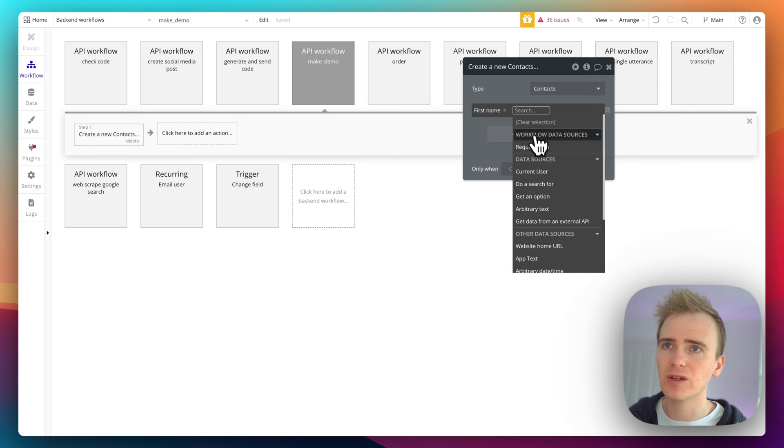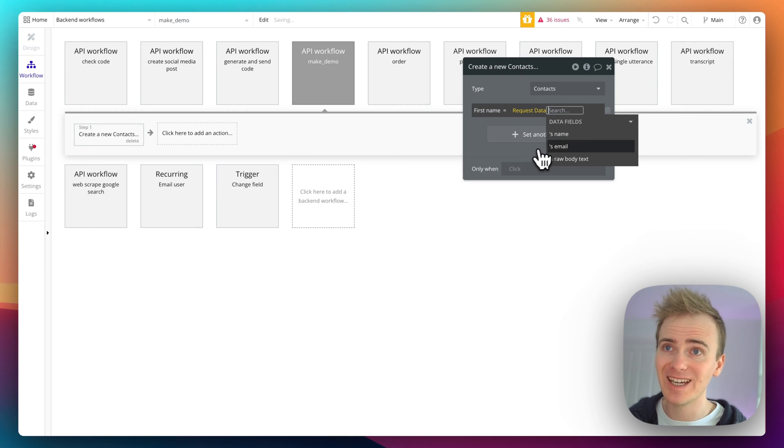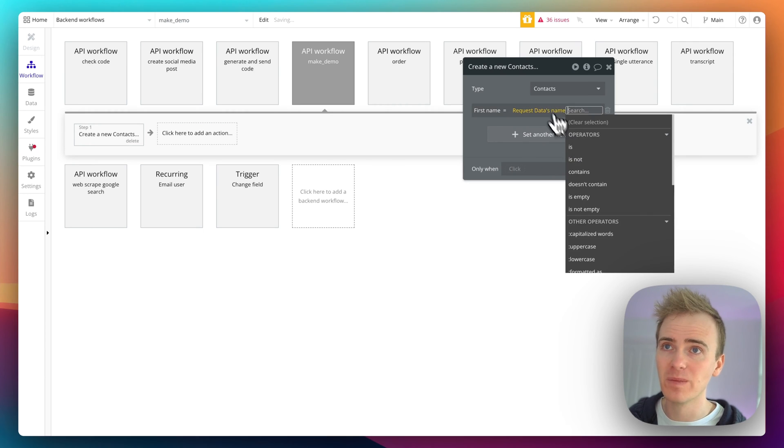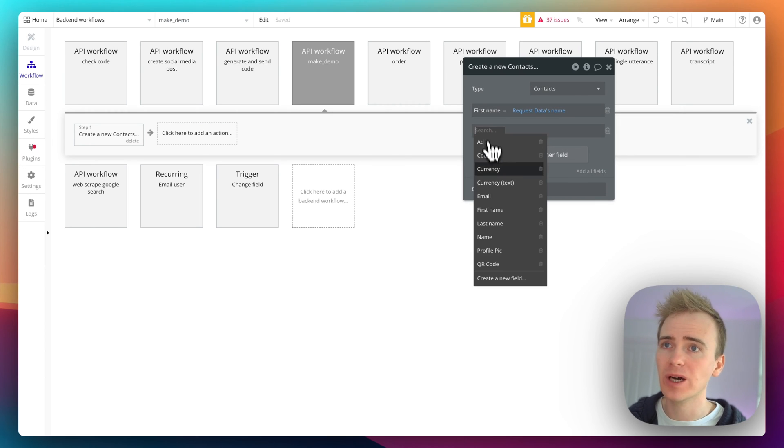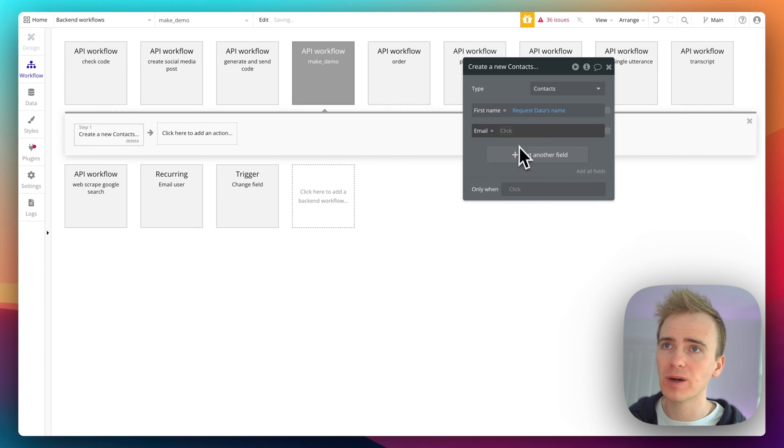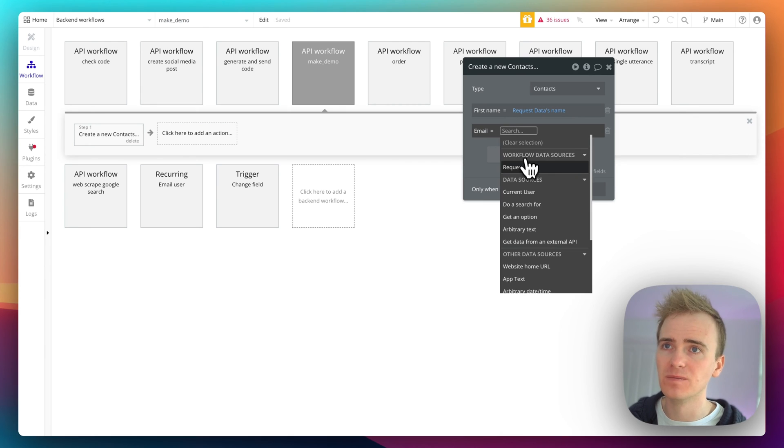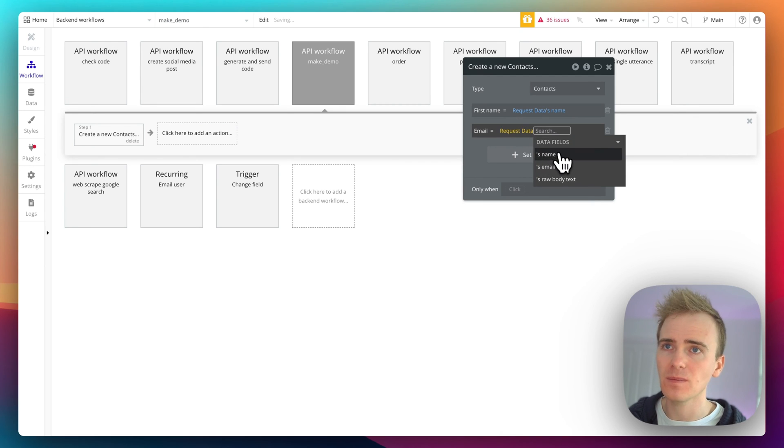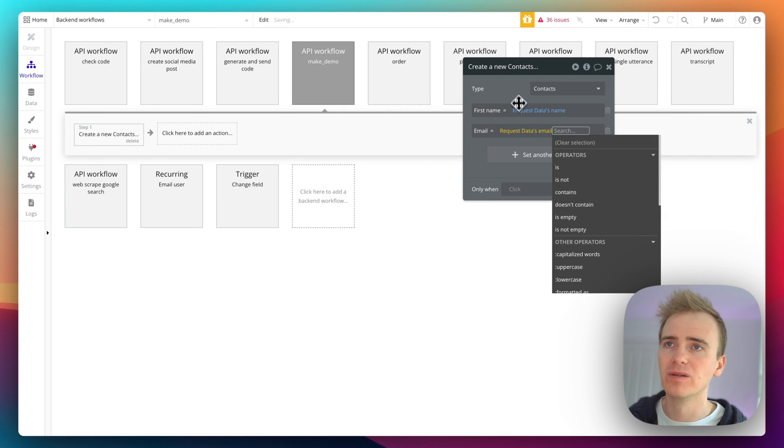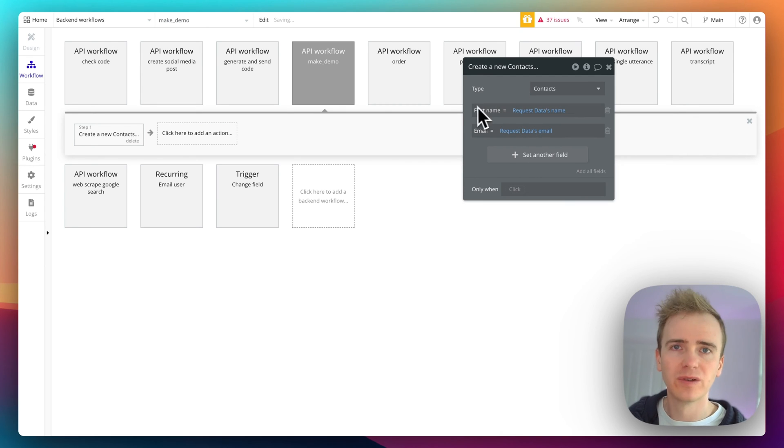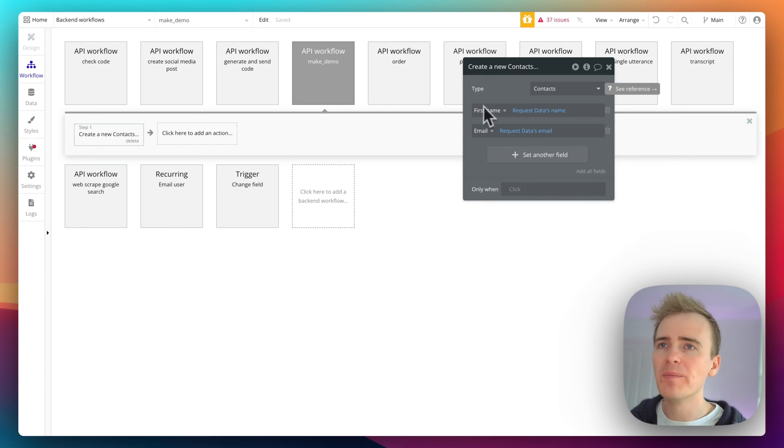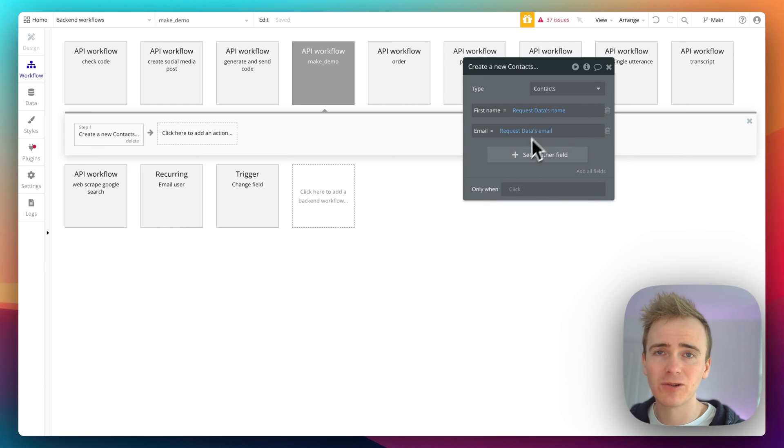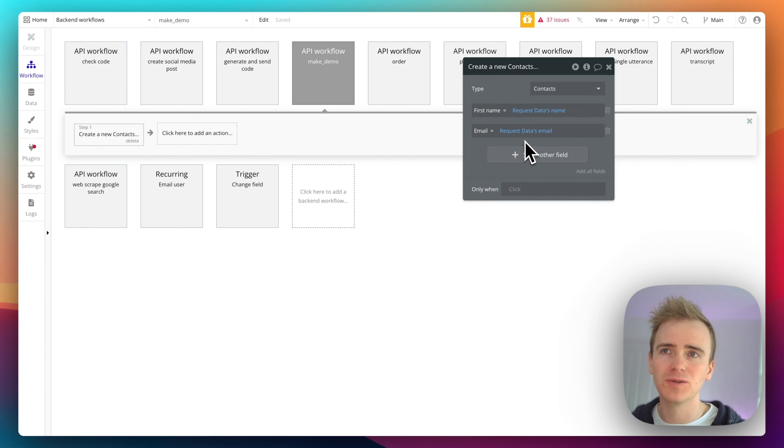We'll say first name, and we go request data name—that's it. An email would be request data email. So few things to remember here: remember that this contact that's created here does not have a creator field.